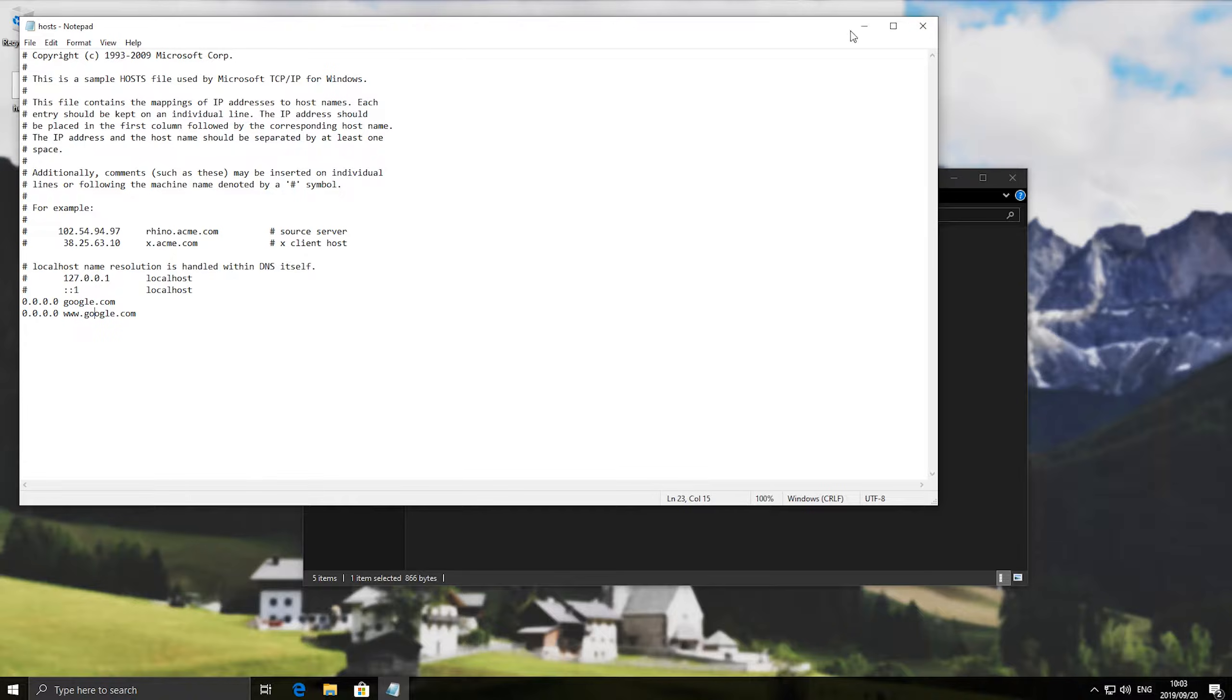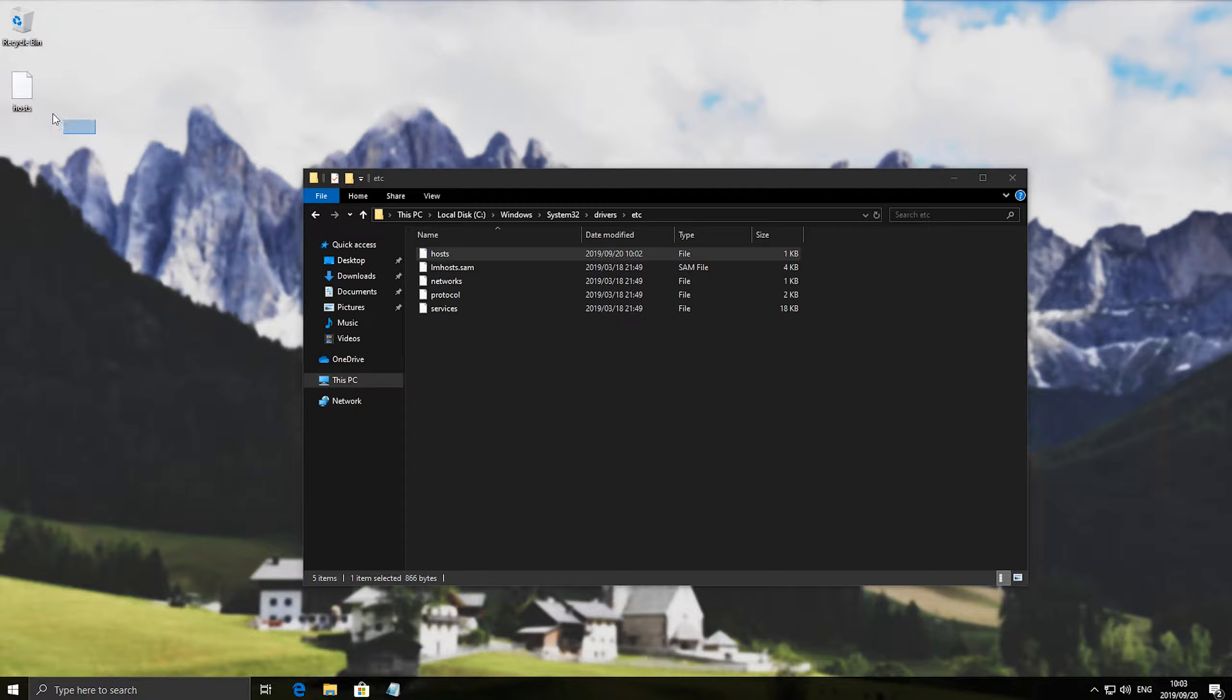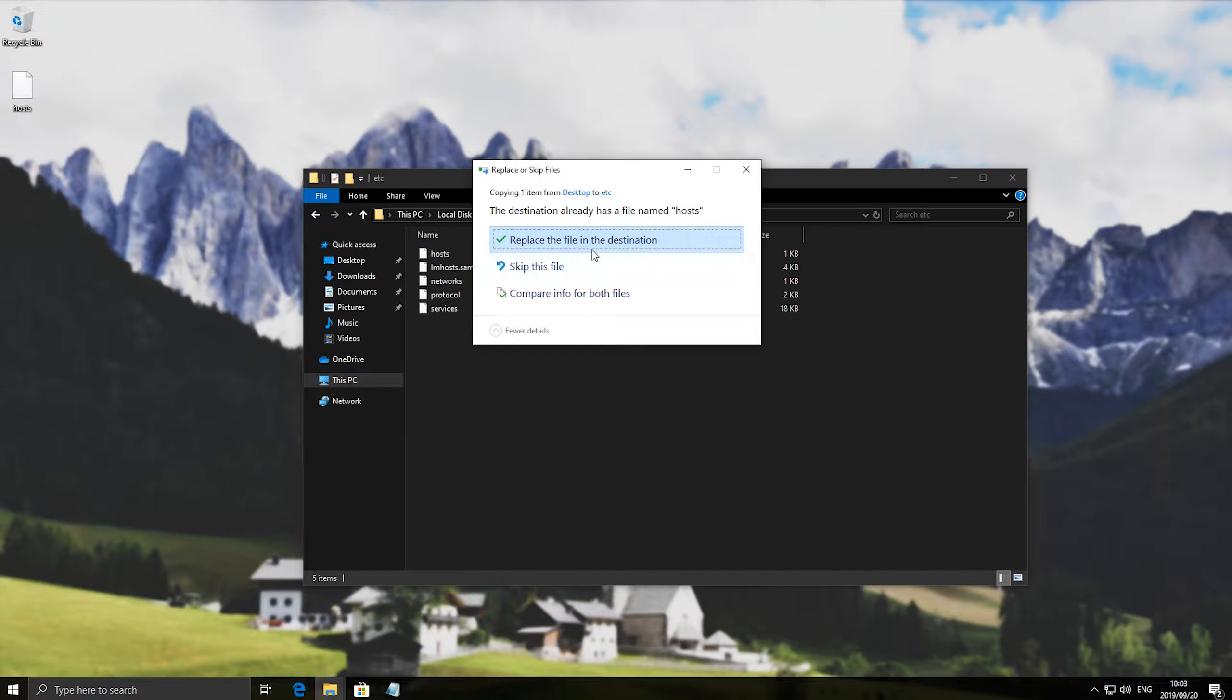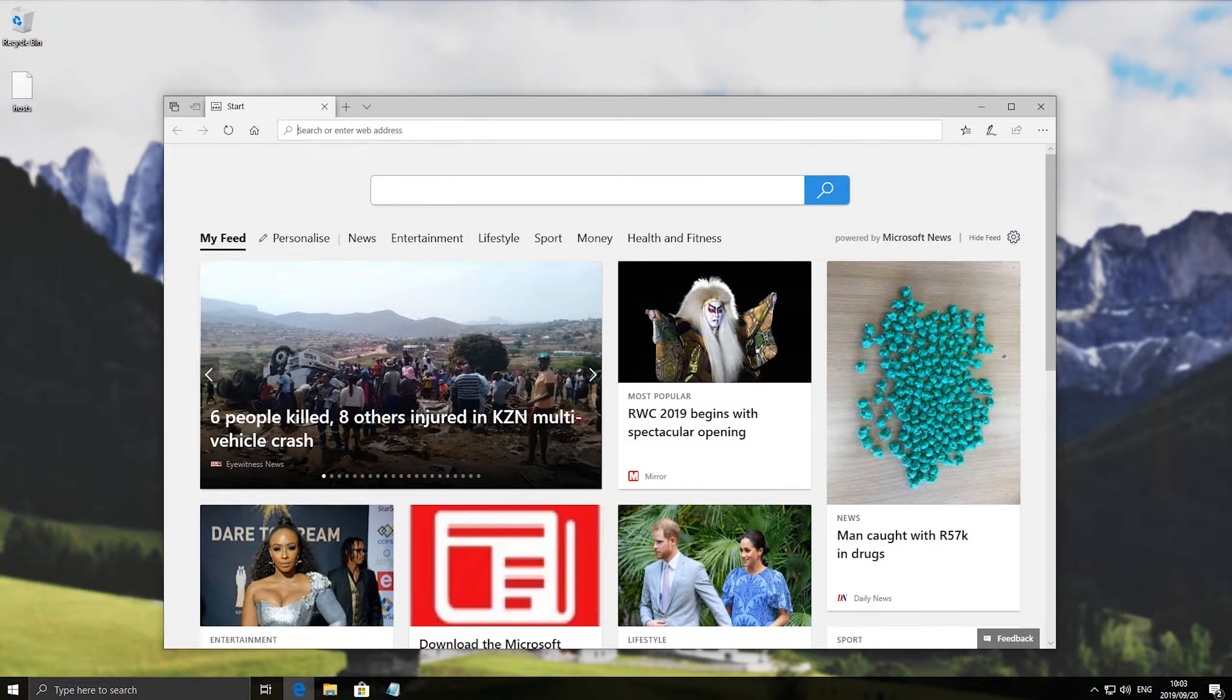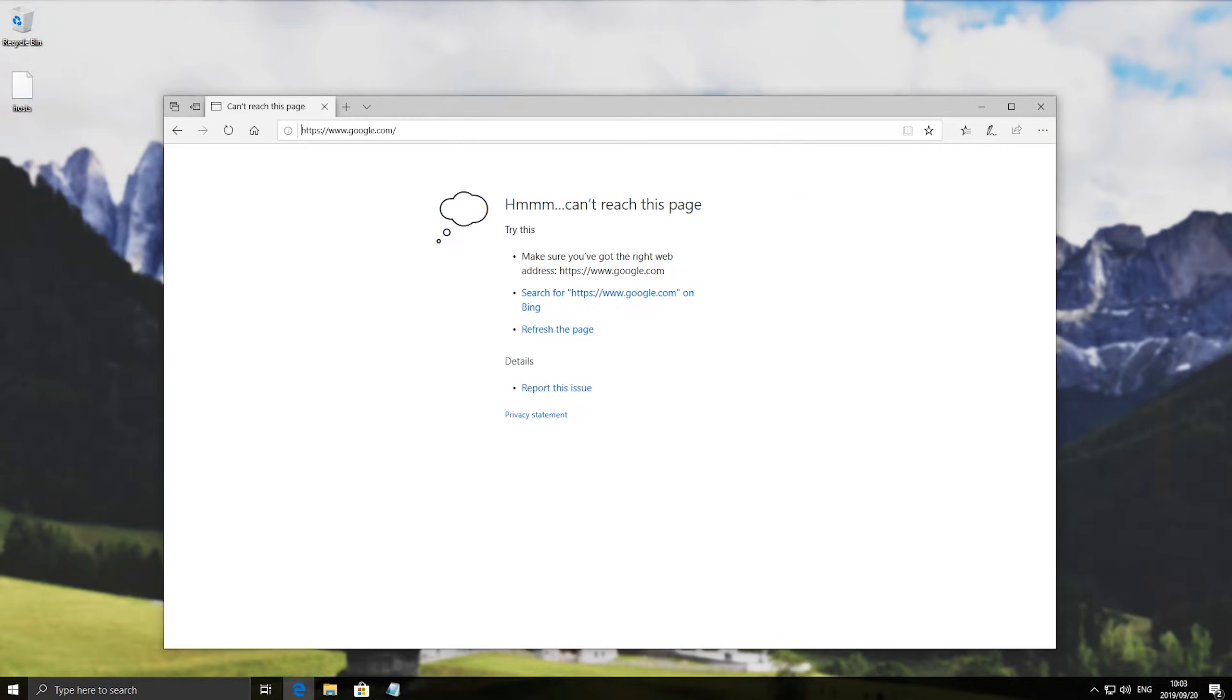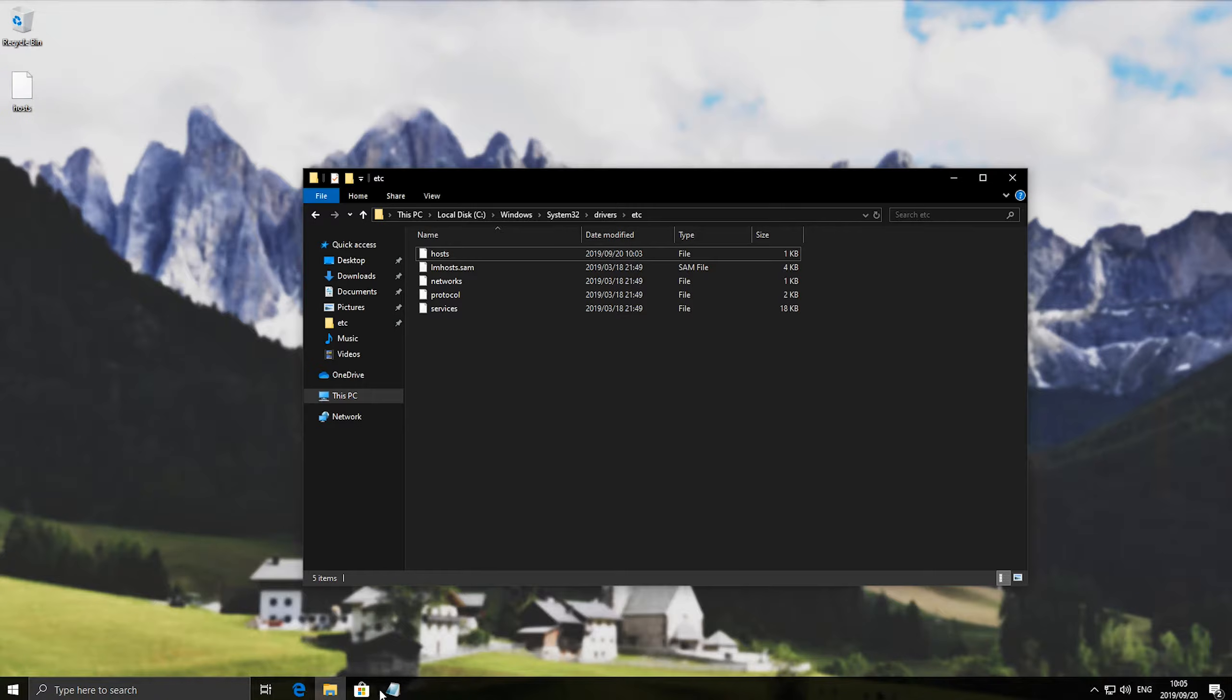So let's save it with ctrl s, minimize notepad, copy the host file and paste it back into the etc folder. Hit replace and continue, and then we'll open up a browser of choice, and go to google.com, and then you'll see that it cannot access this page. So we've successfully blocked a web page.